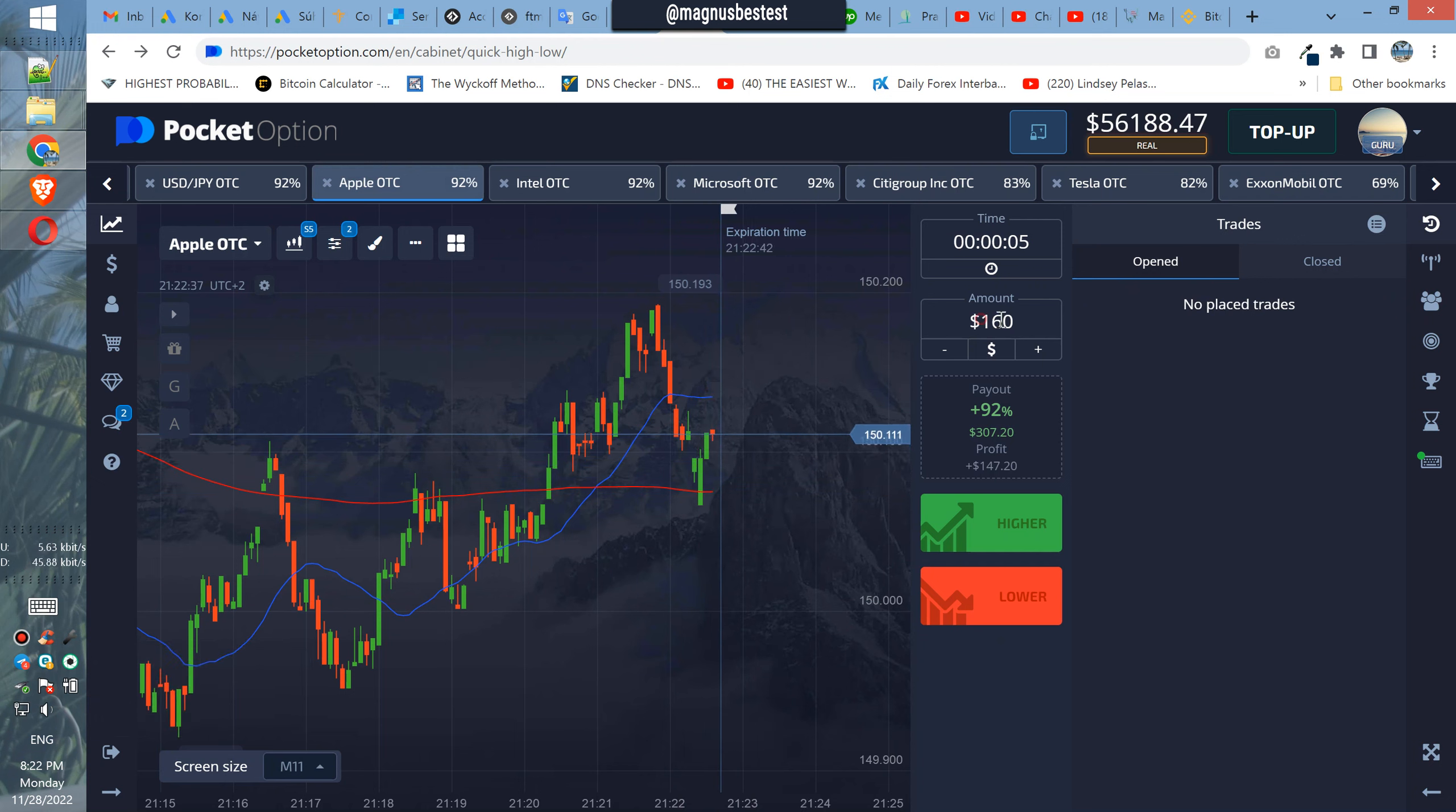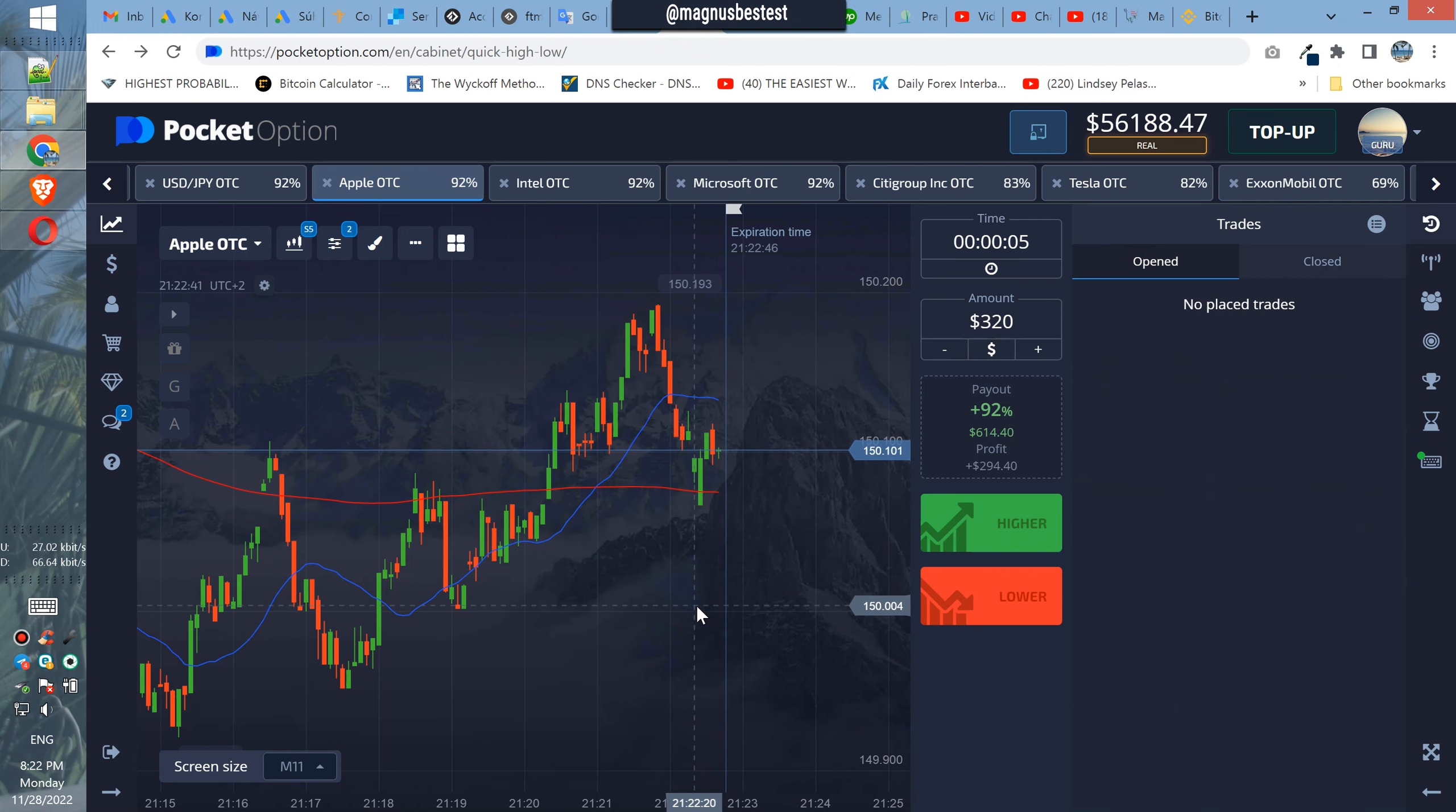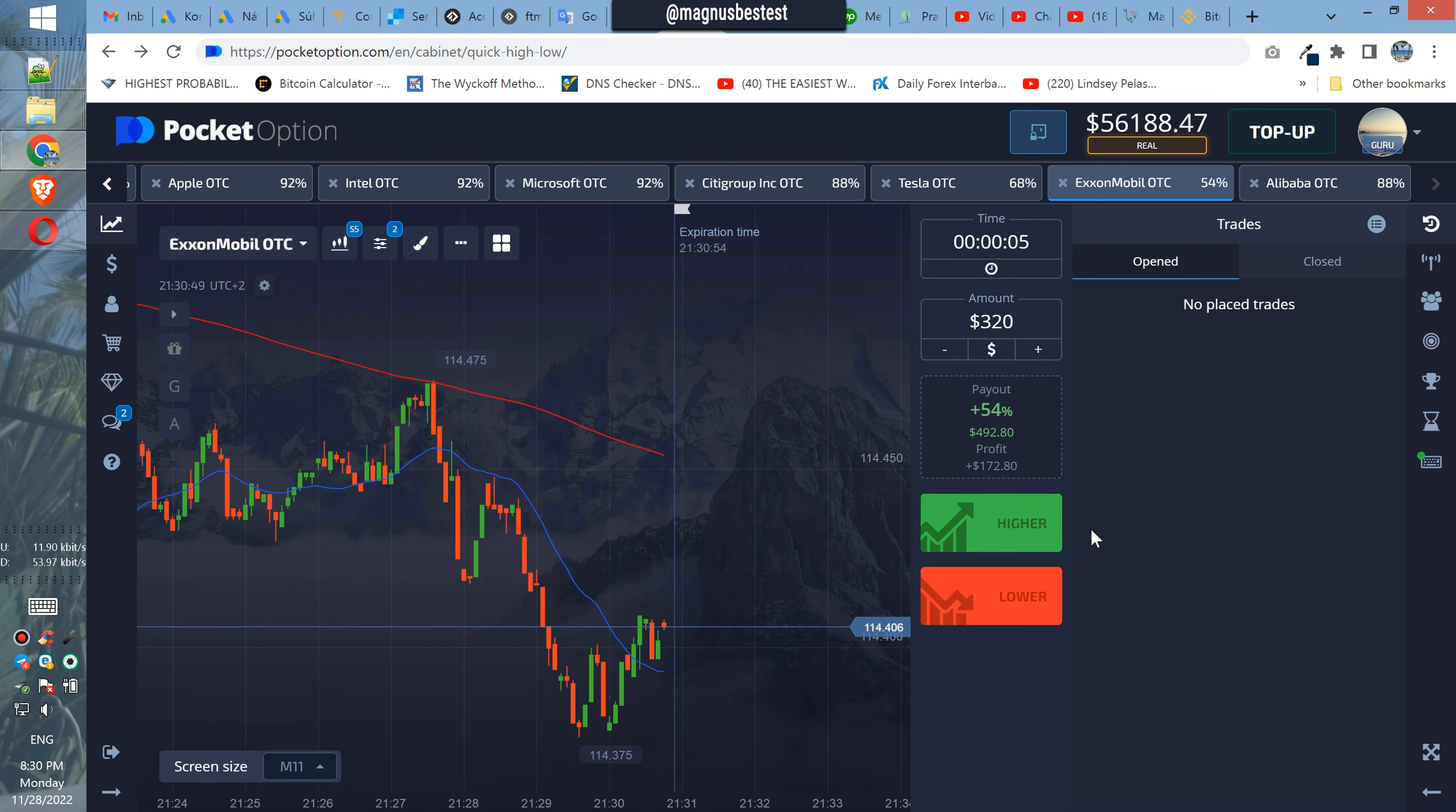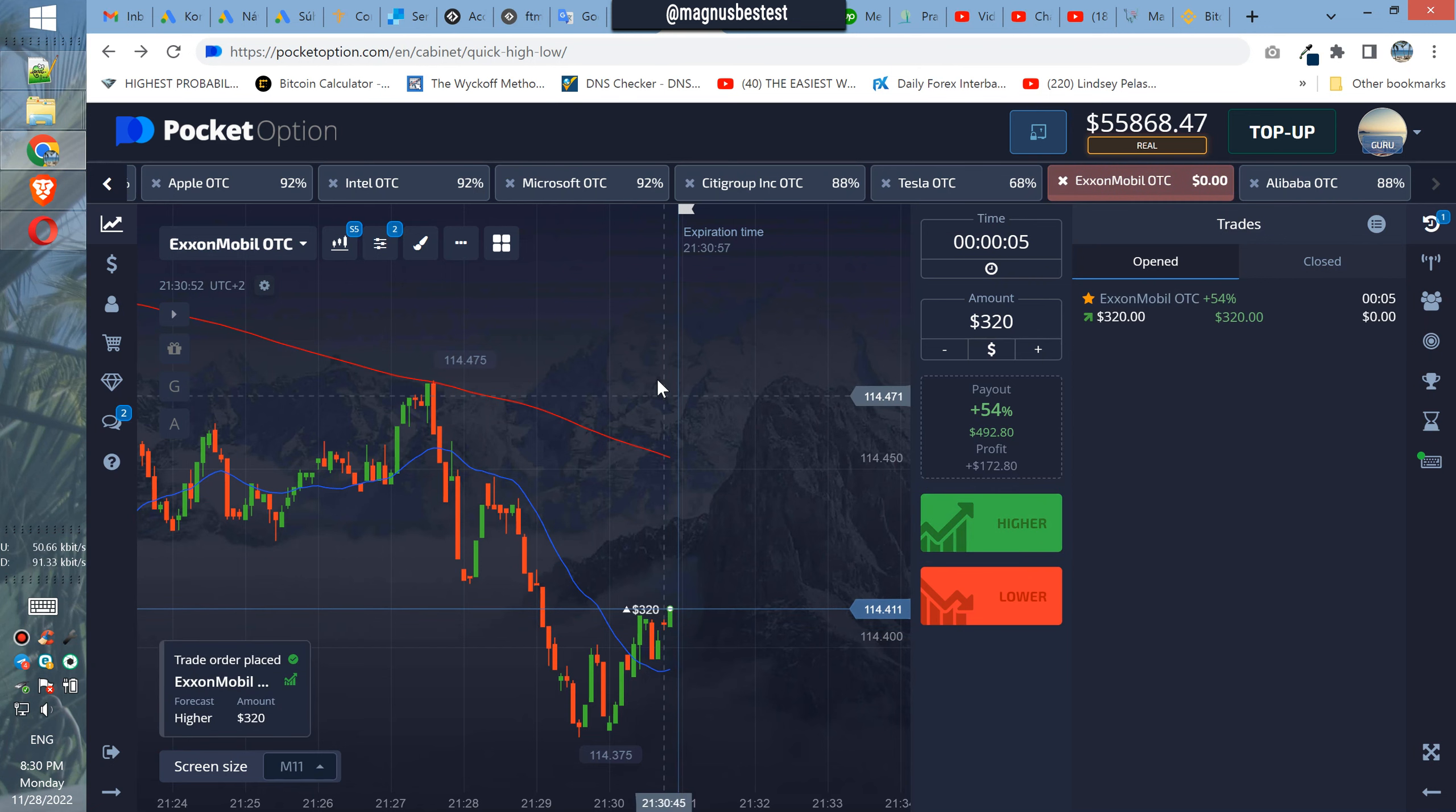Very nice, very nice trade. So let's now find some last trade. Let's find last trade for this session.